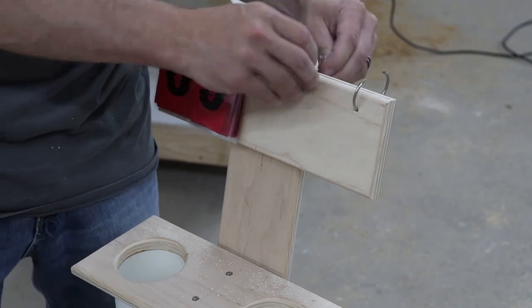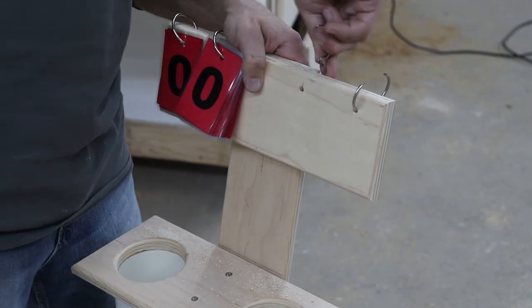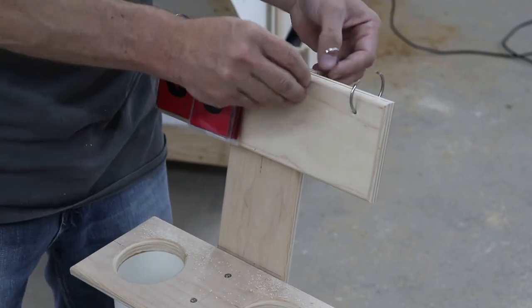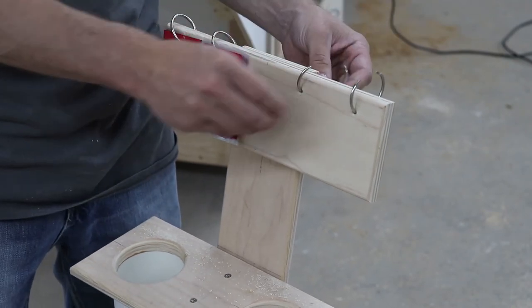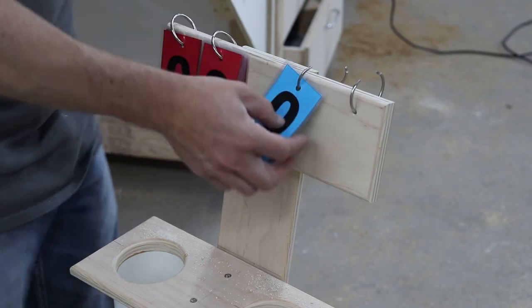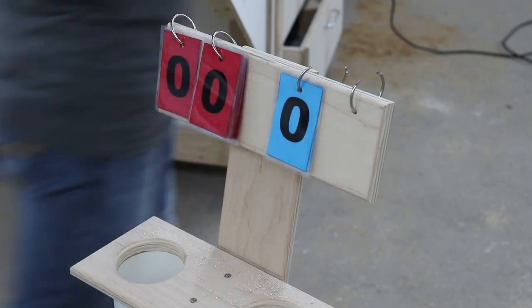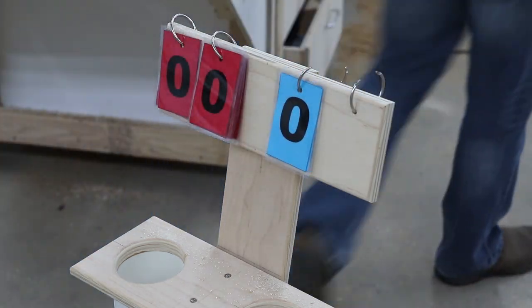I did a quick test fit with the rings and the numbers, and then this project's just about done. Just gotta put a finish on it.